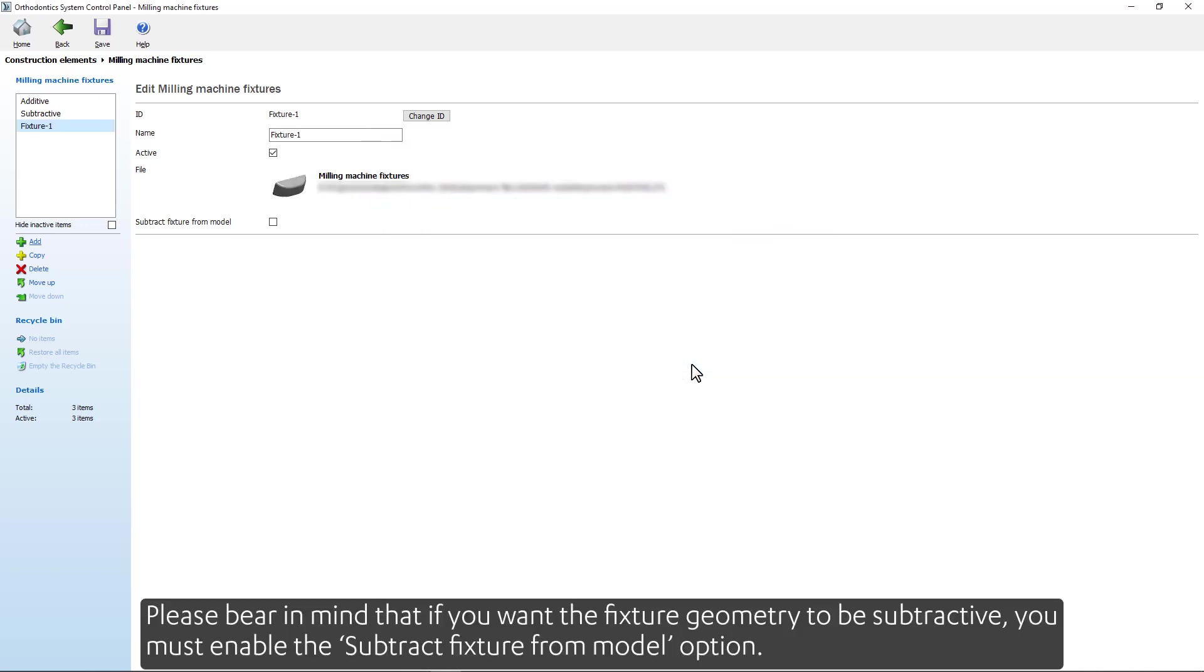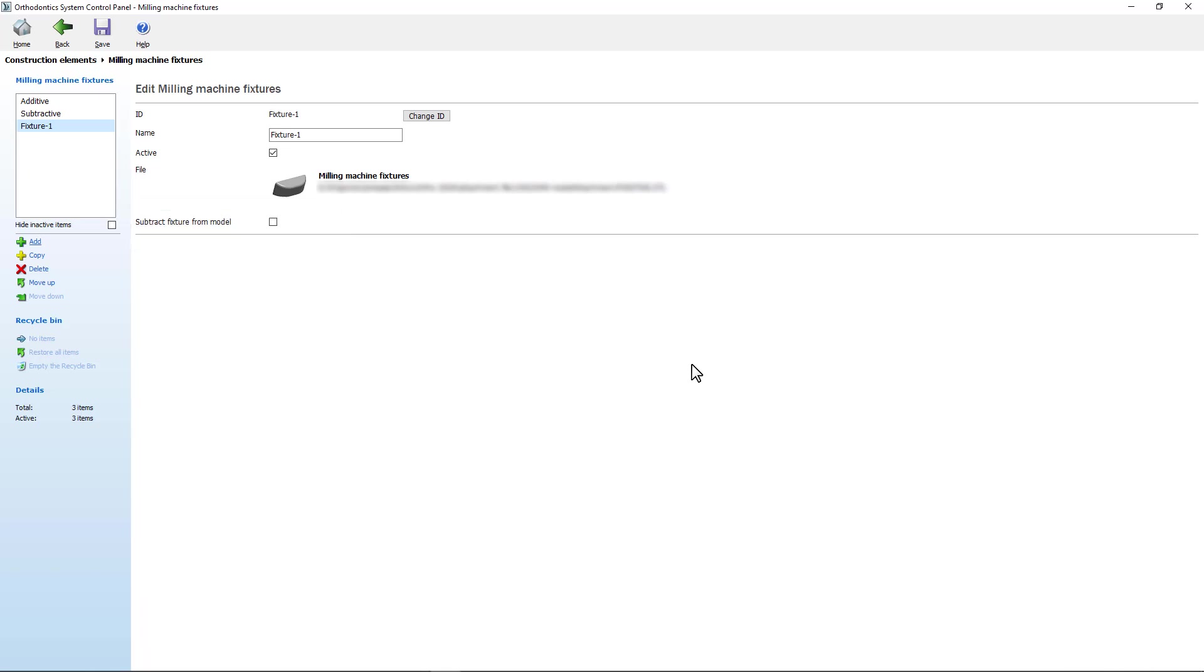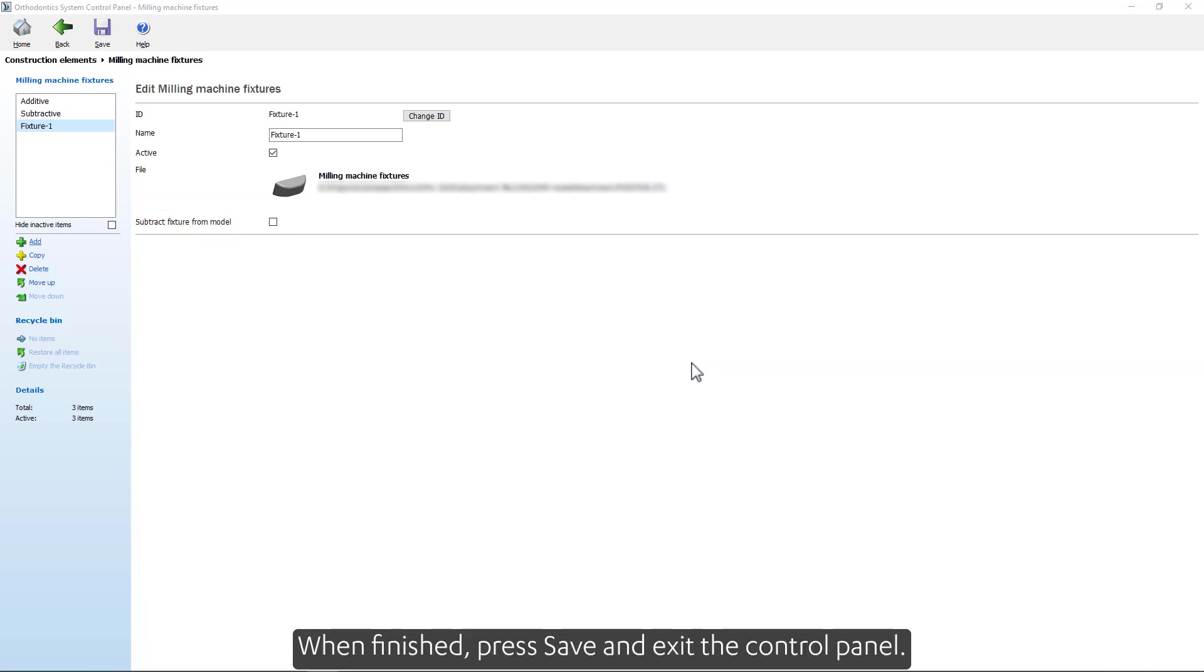Please bear in mind that if you want the fixture geometry to be subtractive you must enable the Subtract Fixture from Model option. When finished press Save and exit the control panel.